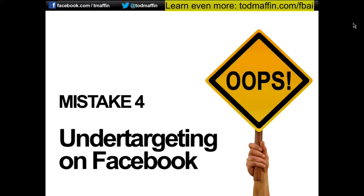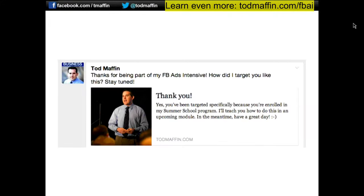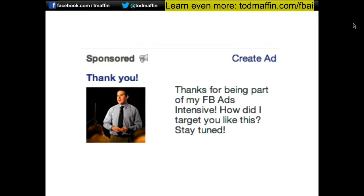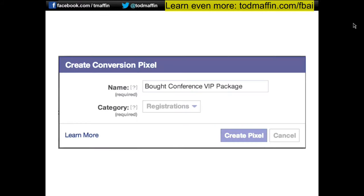Module number four is about targeting. There are some great tools in Facebook — particularly something called custom audiences and lookalike audiences — where you can reach very specific groups you couldn't target through the Ads Manager by itself. When I launched the Facebook Ads Intensive, I targeted people who were part of the program. The only people who saw these ads were people who were already registered to my program. To do this, it helps to first set up a conversion pixel, which we did before, and then you use a custom audience.